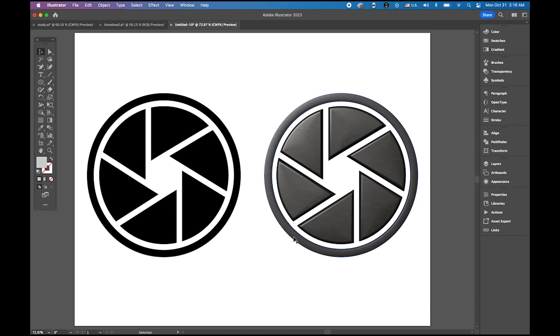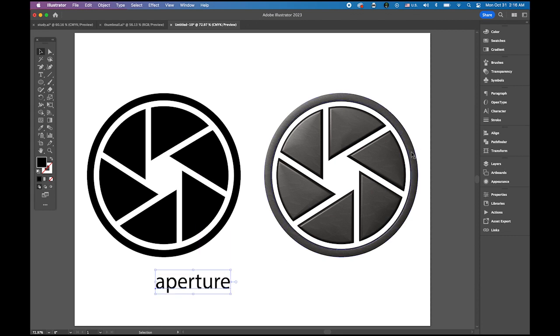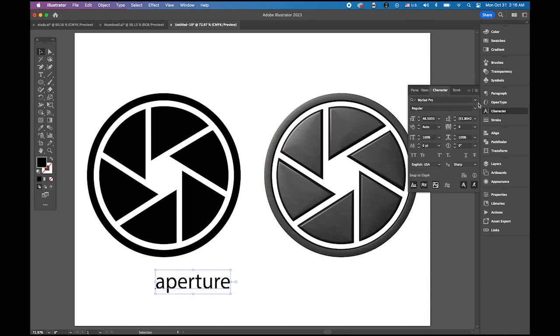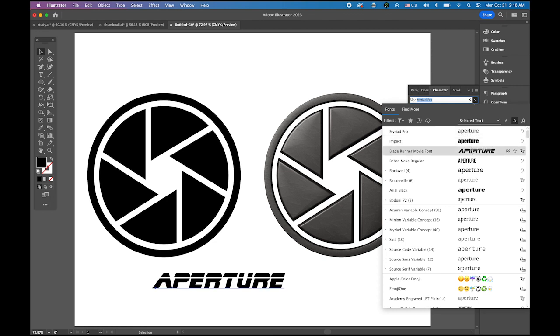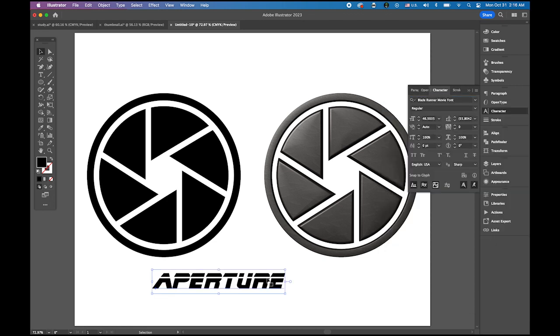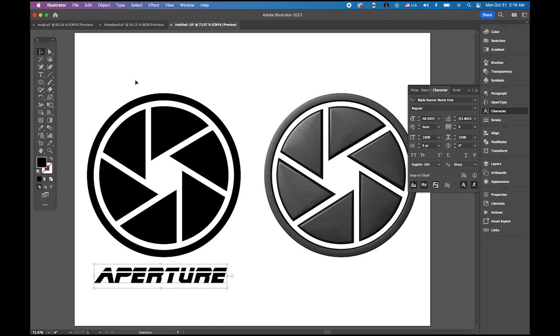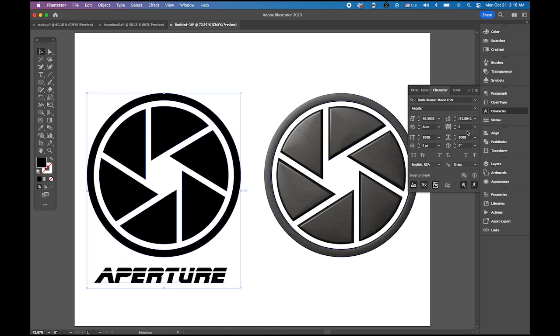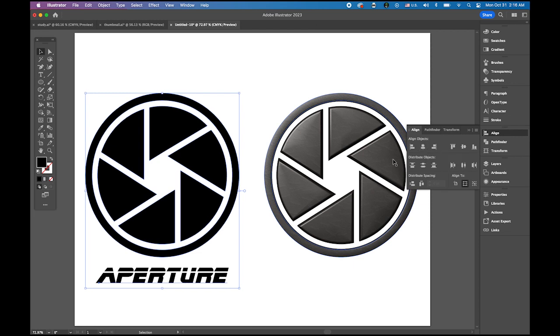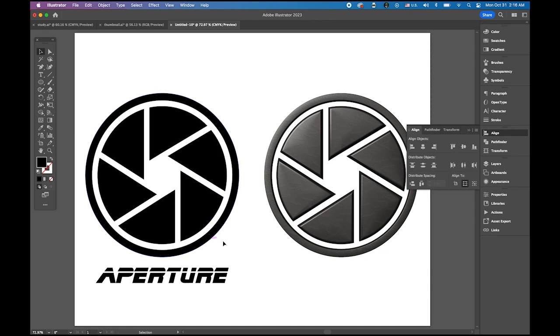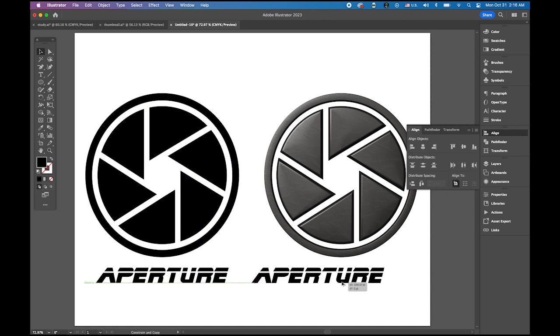Now let me add the text. I will type aperture. And the typeface I'm going to use is, this is the font I downloaded from dafont.com. Aperture. I think that works pretty well. Let me select both and align center. This is the other kind of basic logo setting. I'm going to make a copy of this to the right next to it.